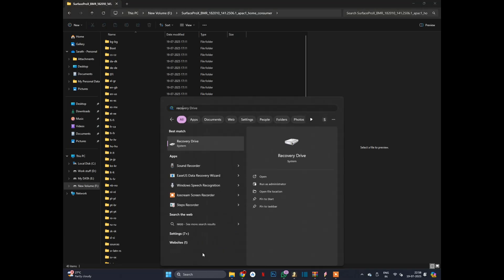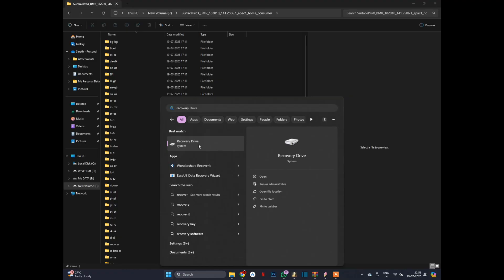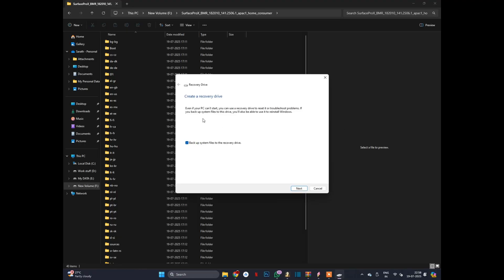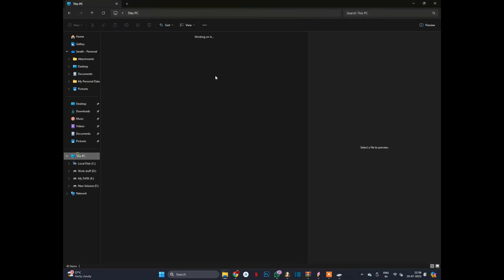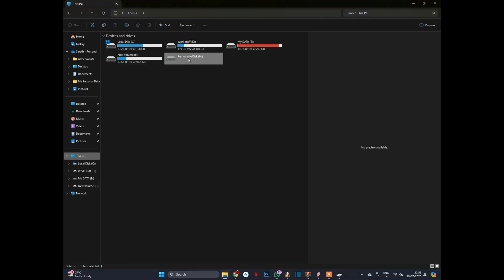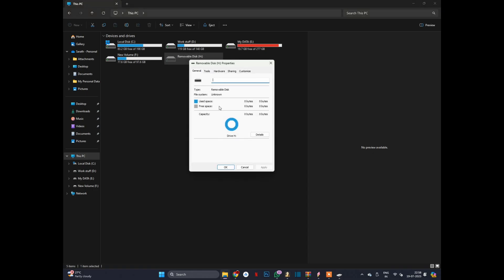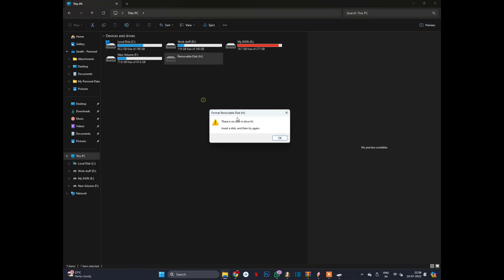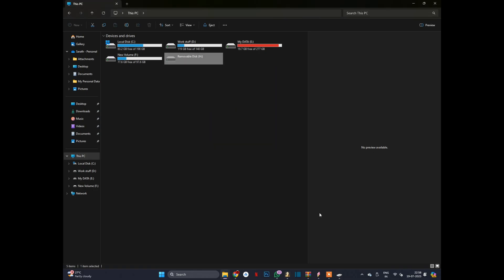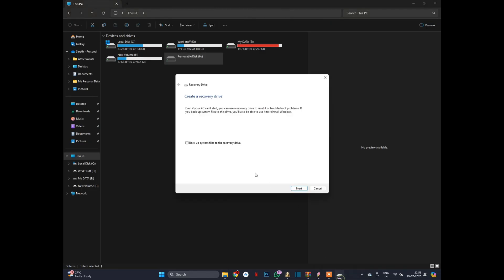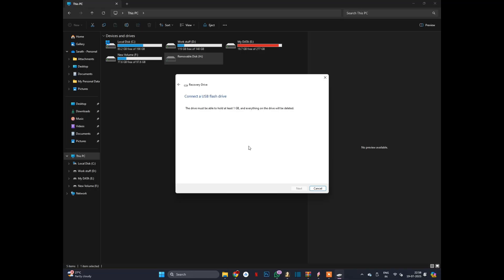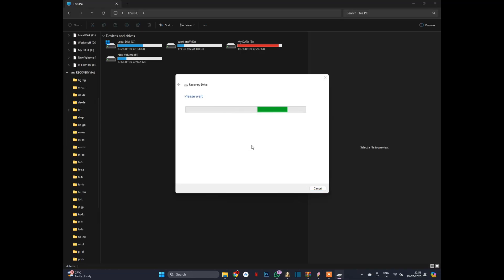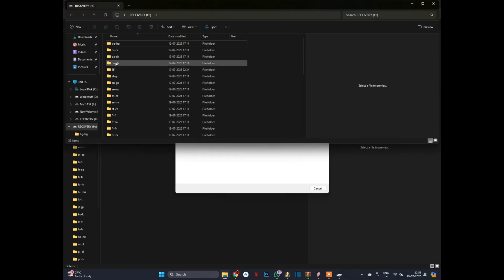First we search for recovery. This is recovery. I have one 16 GB pen drive. It's not detected. Just remove and reinsert. Actually it's not working. Yeah, this is my pen drive.